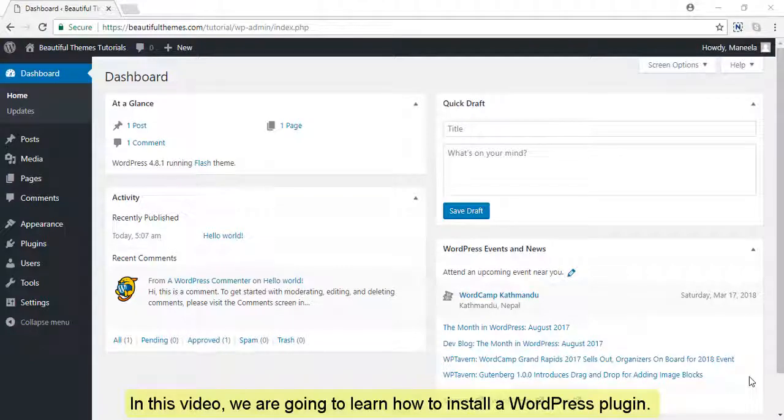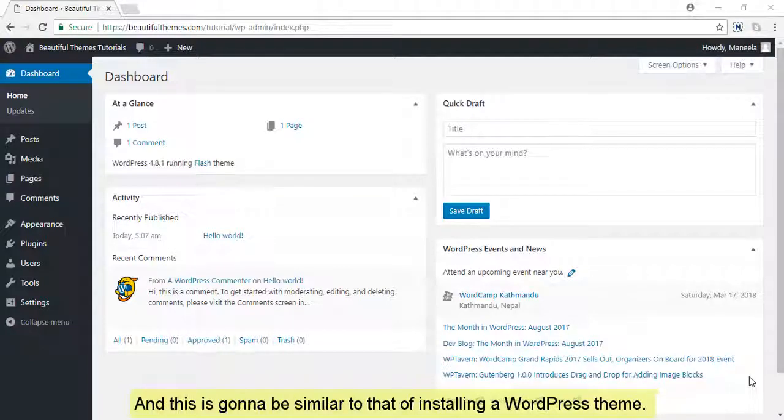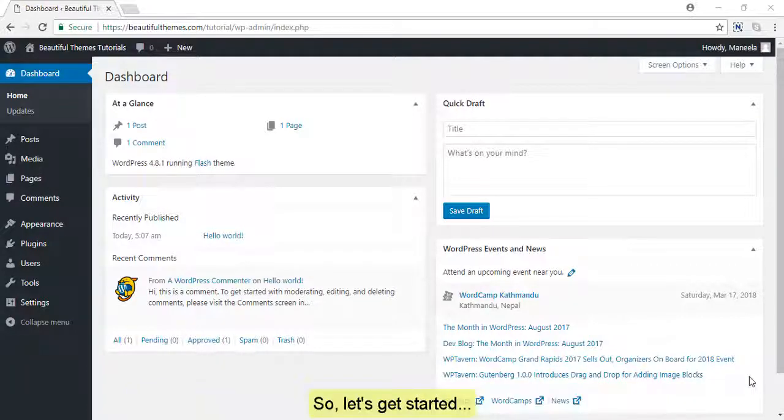In this video, we're going to learn how to install a WordPress plugin. This is going to be similar to installing a WordPress theme. So, let's get started.